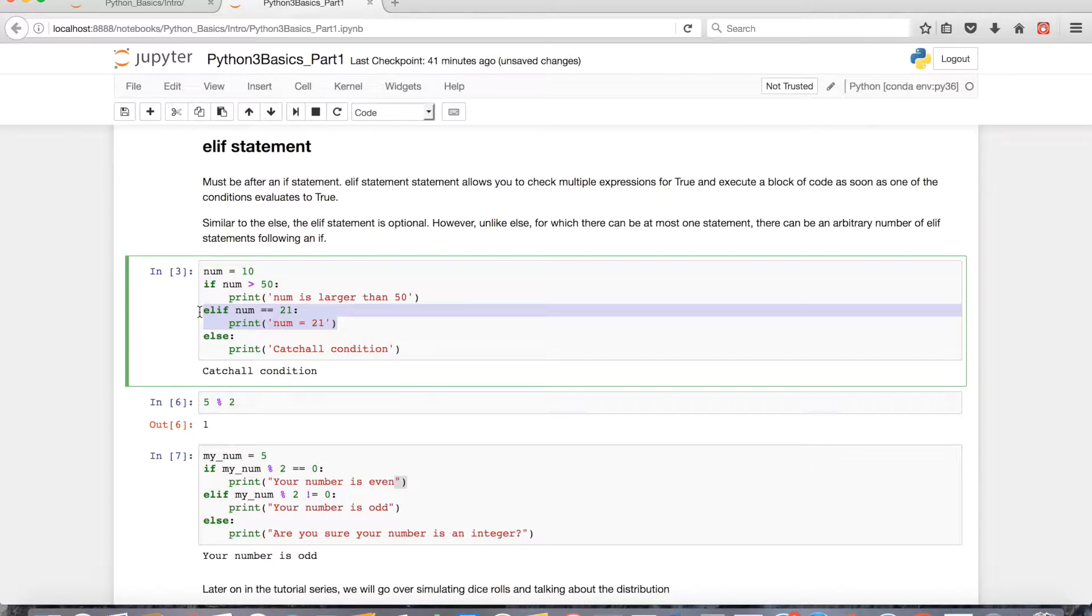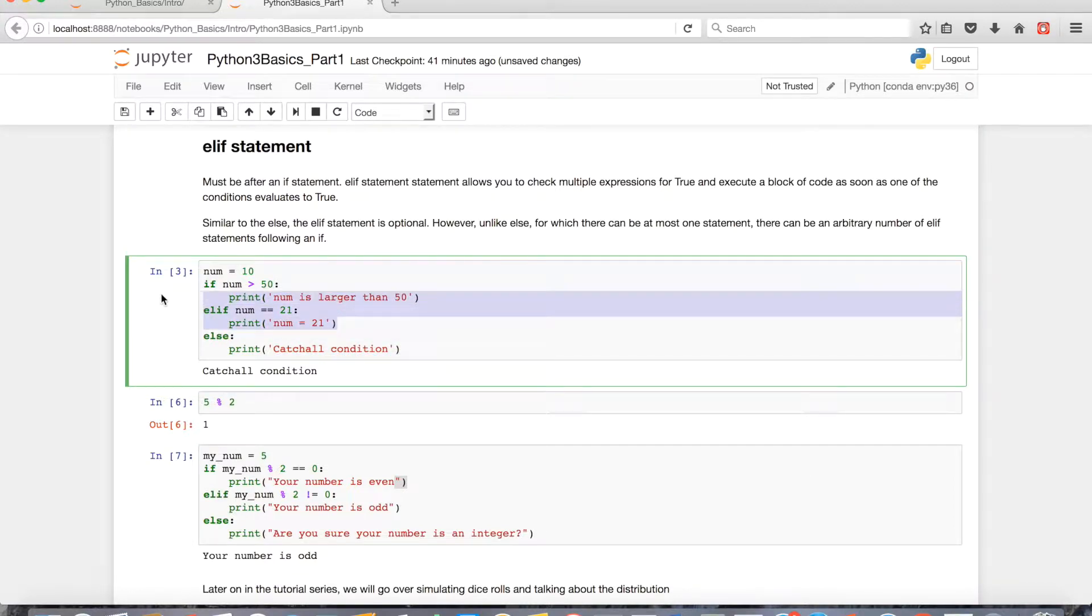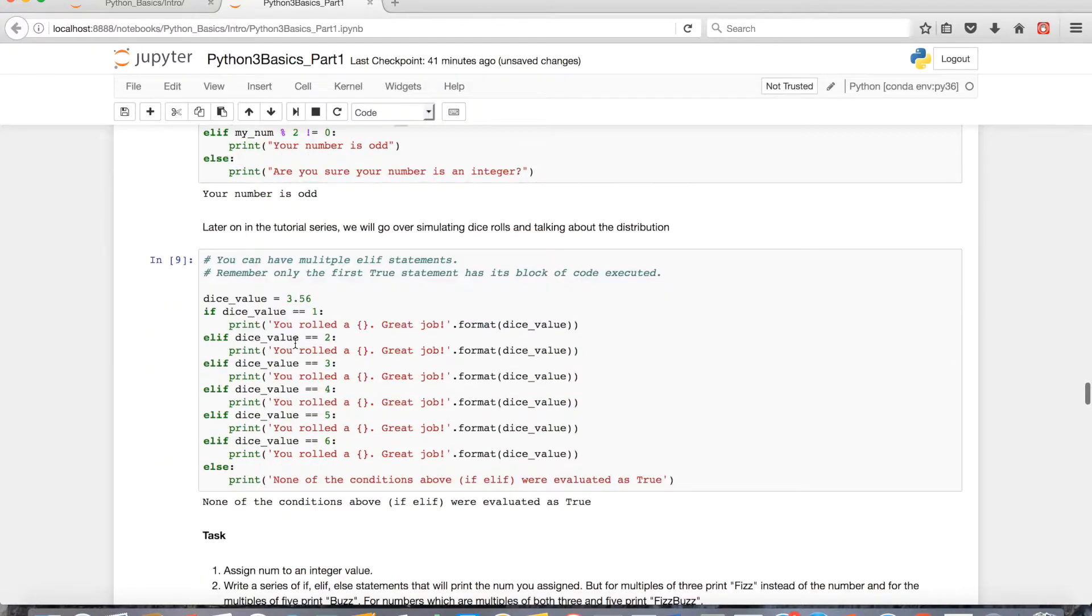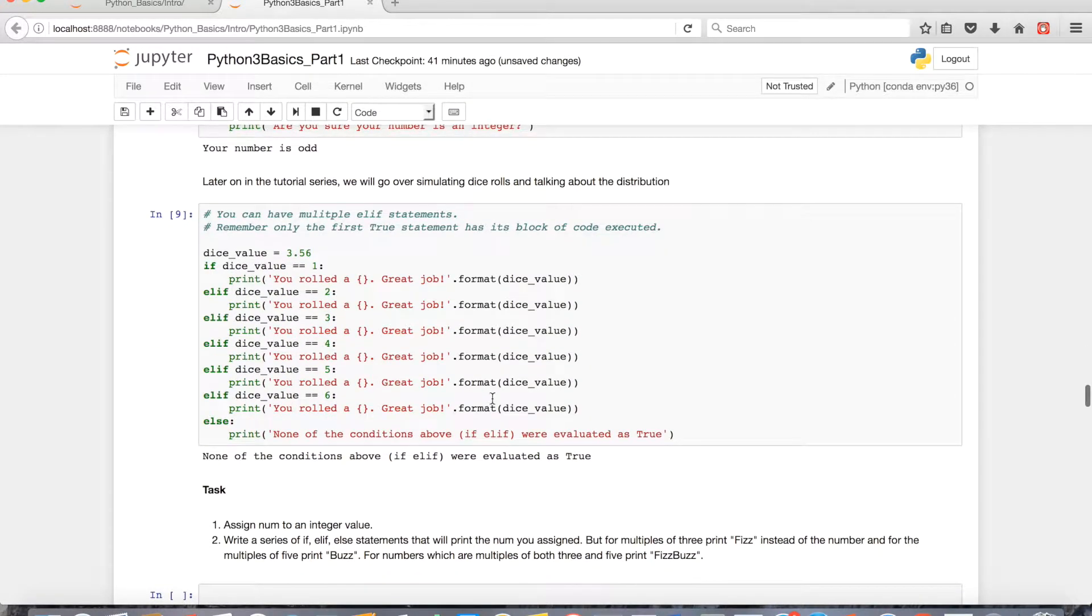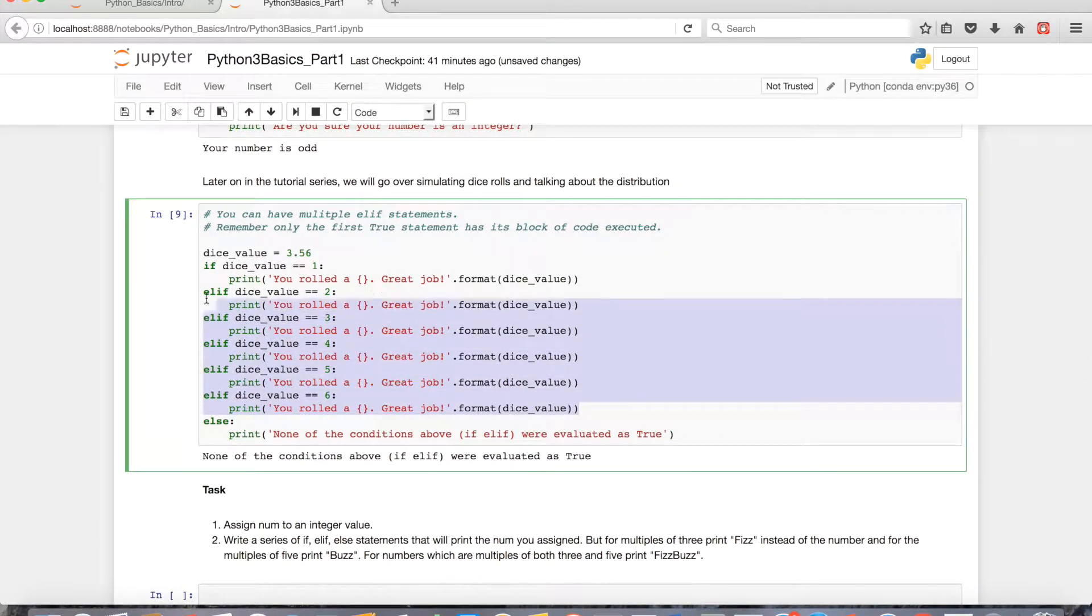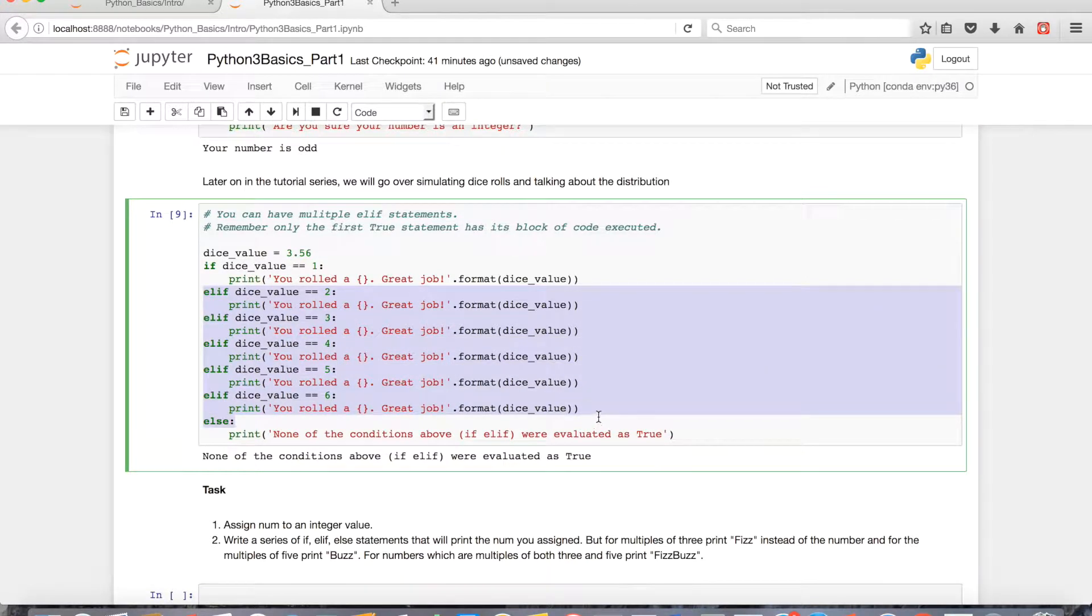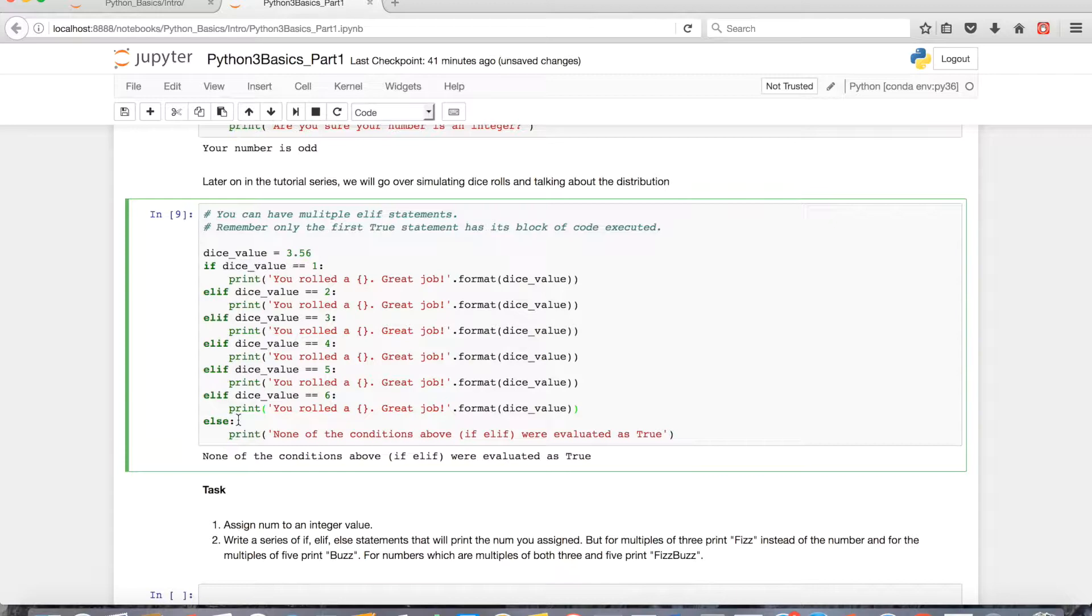The real benefit of this is, unlike an else statement where you can just have one as kind of like a catch-all after you evaluate everything above it, the elif statement allows you to have multiple of them. So for an example, I have an if statement and then I have five elif statements, versus an else statement you can only have a maximum of one.